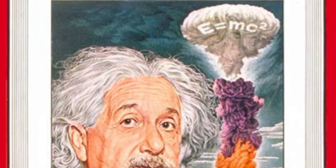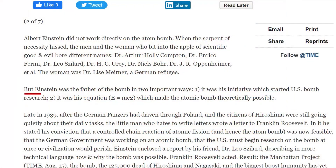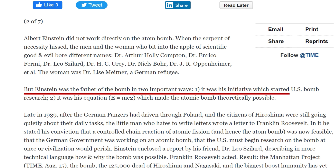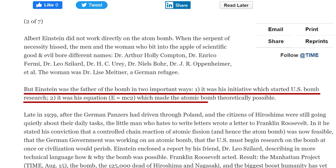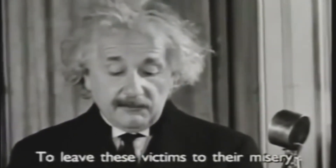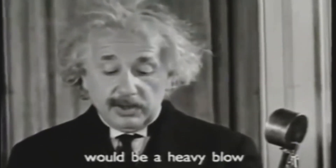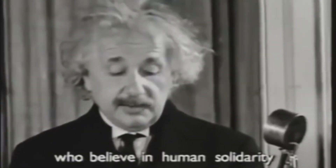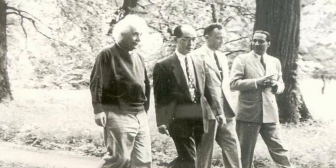After the detonation of the first nuclear bombs, Einstein was accused of triggering this mass massacre with his revolutionary equation. The New York Times published that Einstein's letter to President Roosevelt had set the bomb in motion. A year later in 1946, Time magazine published that Einstein was the father of the bomb in two important ways: first, his initiative started U.S. bomb research, and second, his equation made the atomic bomb theoretically possible. On the contrary, Einstein always maintained that his equation was not directly responsible and even inconsequential to the development of the nuclear bomb.